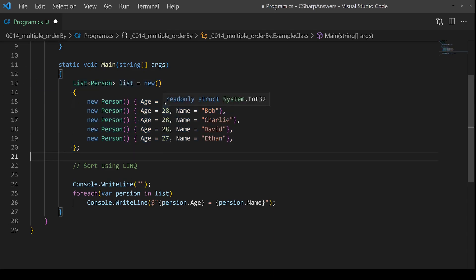Notice that by default we're going to have them in descending age: 30, 28, 28, 28, 27.